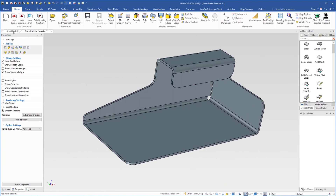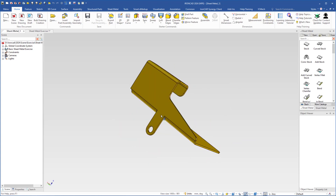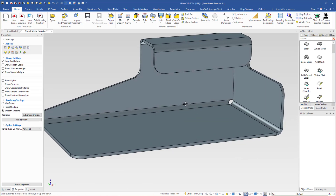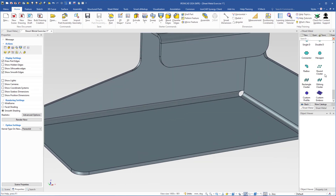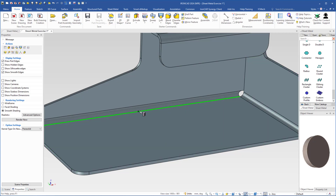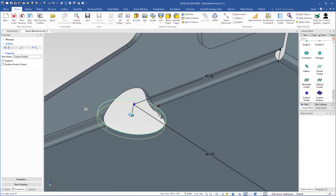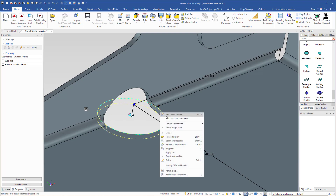The next step is to add this piece. I will go back to the scene. To do that I will use a custom profile — you will find it at the bottom of this group of sheet metal tools. I grab this custom profile and drop it on the midpoint. You will see that this custom profile will also affect the bend, and that is what we want. I right click on the IntelliShape and I will use edit cross section in flat.